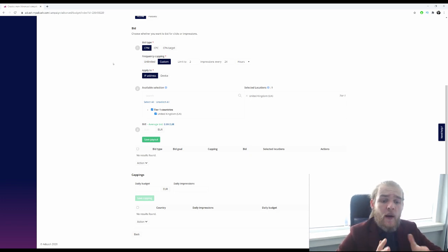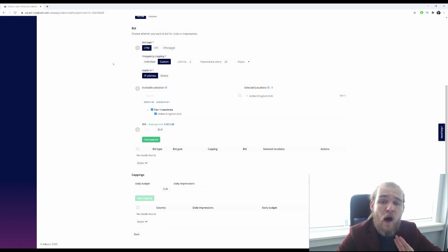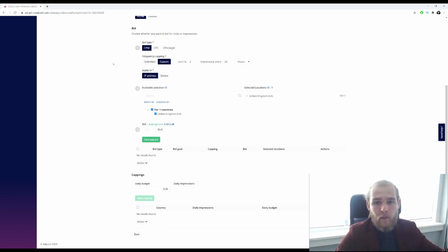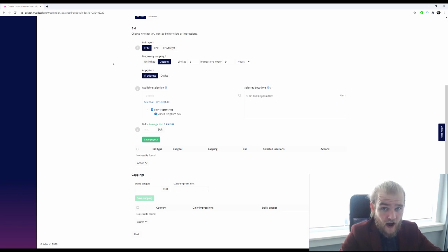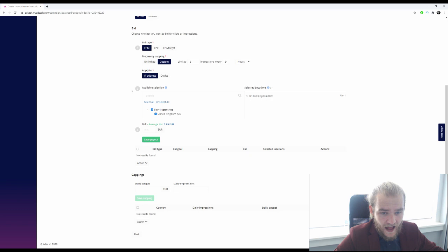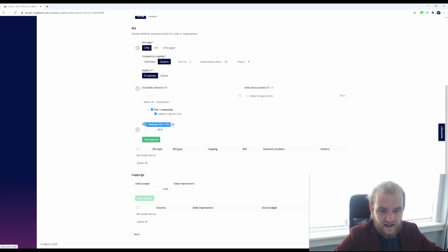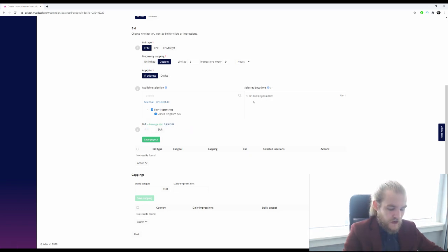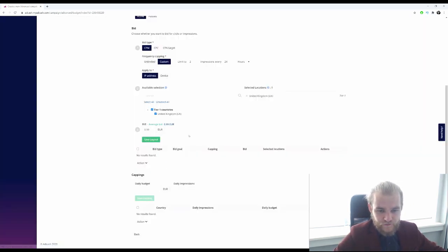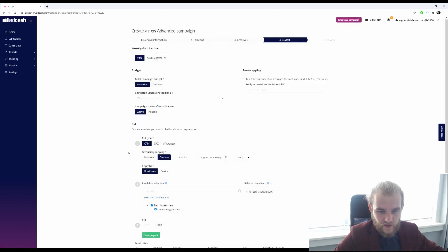So it gives you some more options to clarify how often do you want to show it if we've got multiple devices on one IP address. So it's a pretty cool feature that they have. And then the bid, it gives us a bid suggestion of 99 euro cents, so let's go with that. Save payout. Awesome, so that is saved as we can see.